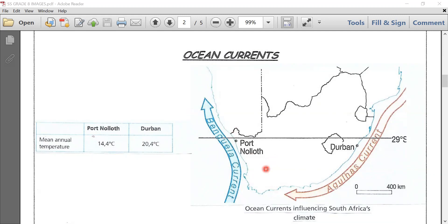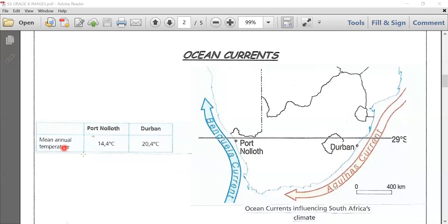There is a difference of six degrees in the mean annual temperatures. Kindly note the table here to your left. Durban shows a mean annual temperature of 20.4 degrees Celsius, while Port Nolloth shows a mean annual temperature of 14.4 degrees Celsius, giving us a difference of six degrees Celsius. This is because the warm Agulhas current warms the coast at Durban, while the cold Benguela current flows along the coast at Port Nolloth.